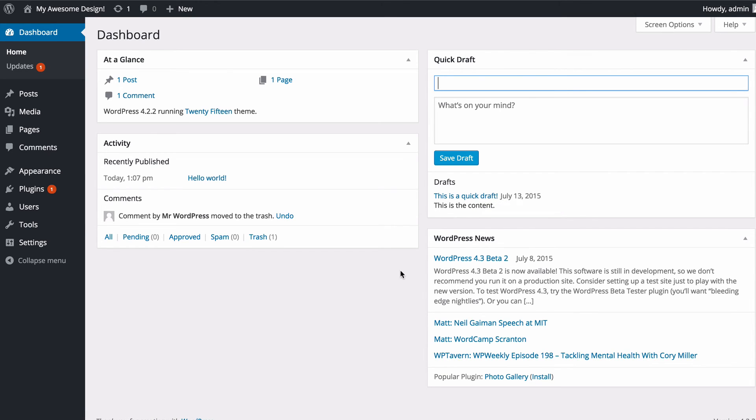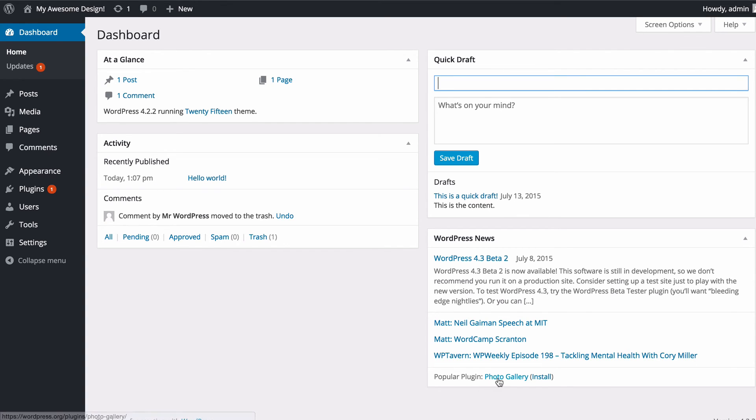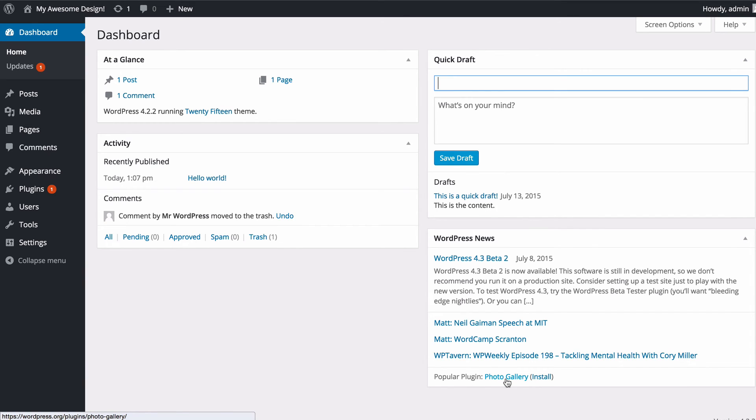Finally at the bottom you've got some WordPress news. This will display news from a select number of WordPress sites such as Matt Mullenweg who is the co-founder of the WordPress project. Right at the bottom you also got a popular plugin section so you can see what the popular plugin is and also install it with one click.